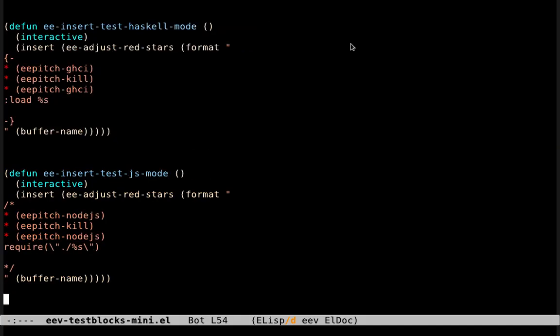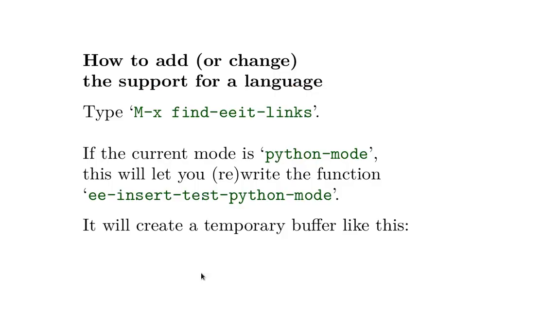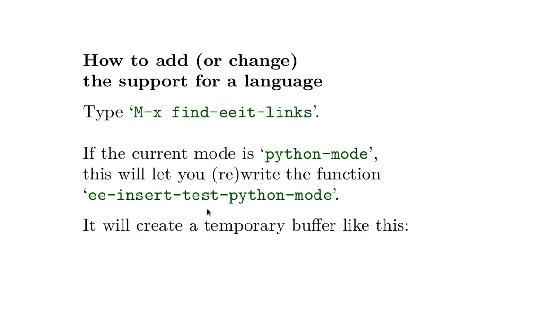So these functions are quite similar, and in the beginning I was writing all of them by hand, but then I got bored and I wrote a function to help me write functions like that. This function is called FindEEATLinks, and it creates a temporary buffer, and the contents of this temporary buffer depends on the major mode. For example, if the current mode is Python mode, then running this function here creates a temporary buffer that lets me write the support for test blocks in Python mode, or rewrite the function that supports test blocks in Python mode.